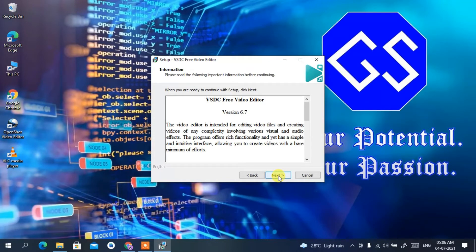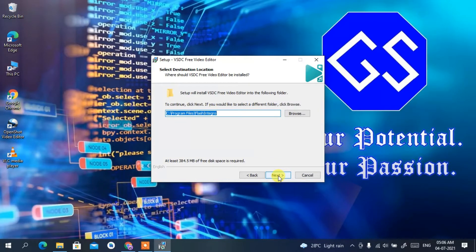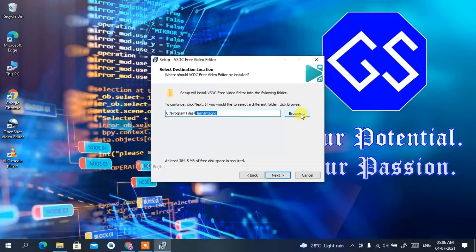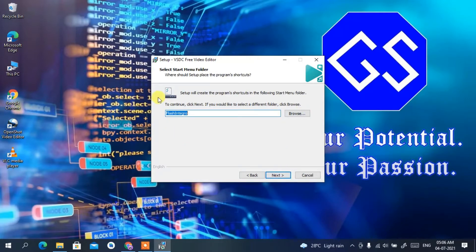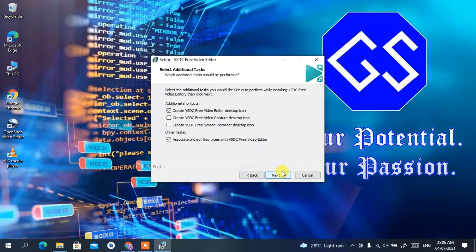Click through the license agreement and proceed to the installation destination screen, which defaults to C:\Program Files\Flash Integral. If you want to change the installation destination, click 'Browse', but I'll keep everything default and click 'Next'. This will create the Flash Integral folder. Keep all defaults and click 'Next'.